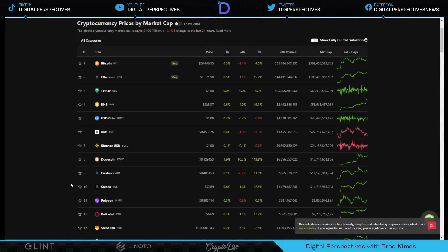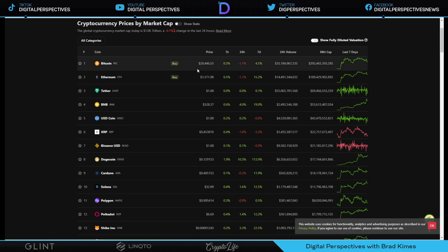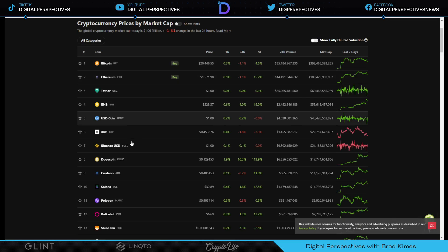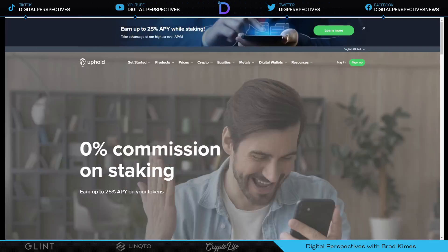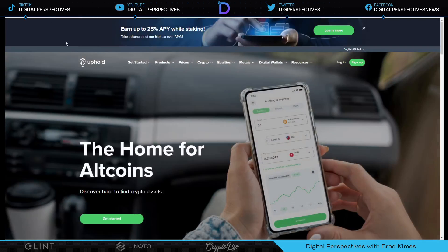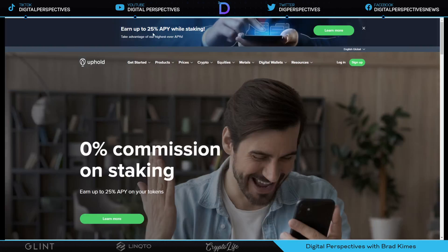Welcome back to the show everybody. 1.06 trillion dollar market cap for cryptocurrency. Bitcoin $20,400 plus, Ethereum over $1,500 this morning, XRP is 45 cents. We're off by 3.3% on a seven day.